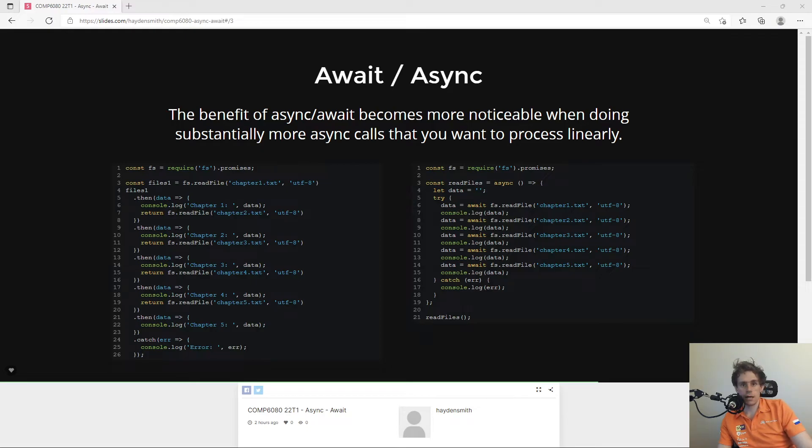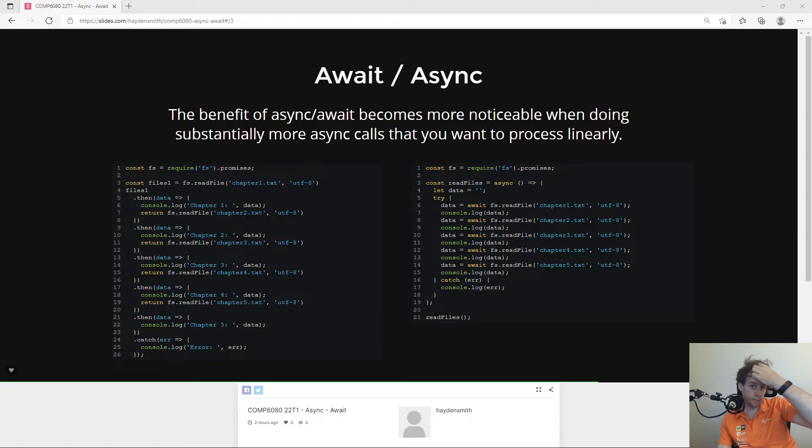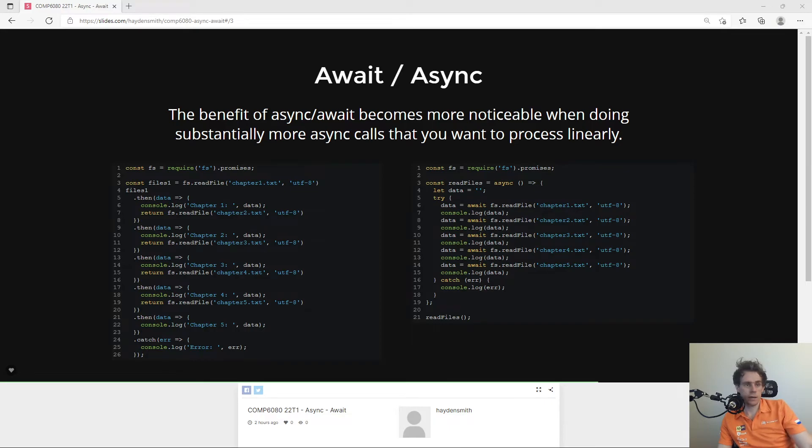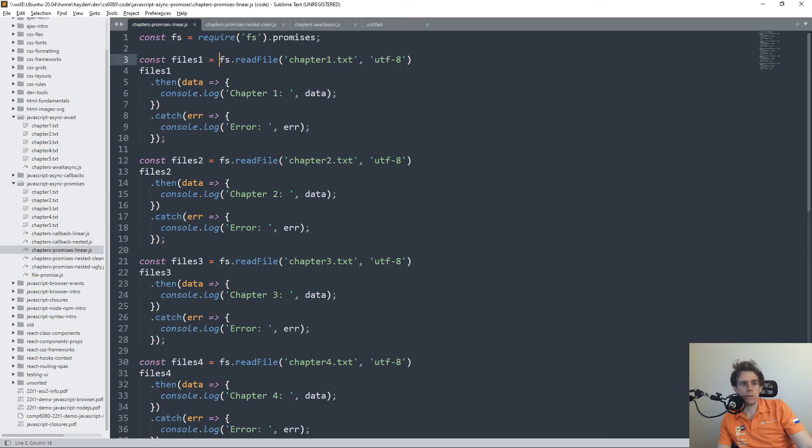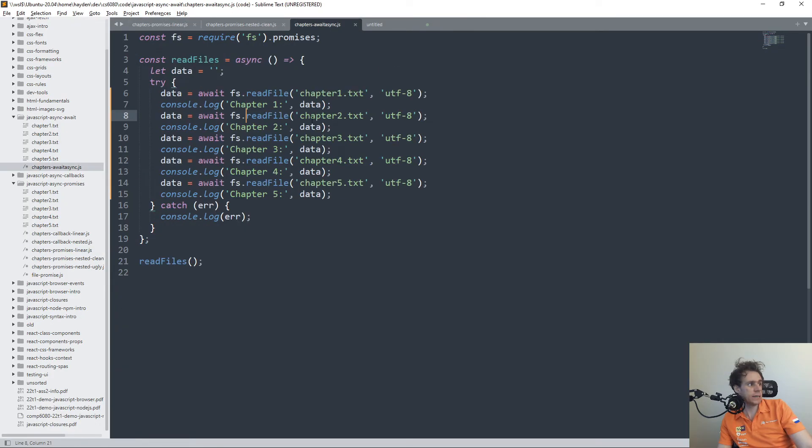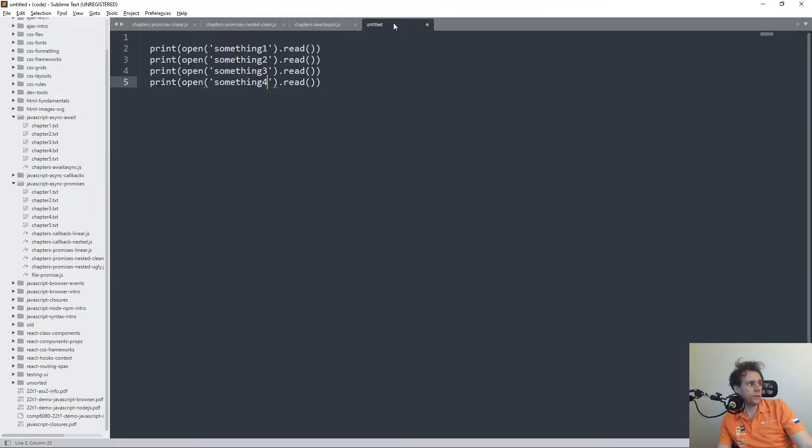Some last quick notes on this would be that async, as I said, always returns a promise. To think about that syntactically, how you can imagine that, if I go and grab the really simple lecture code here,